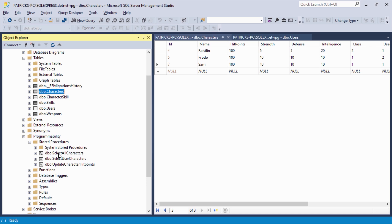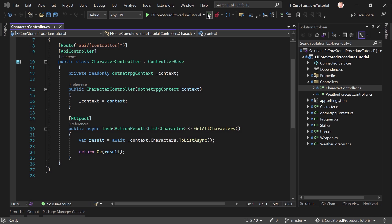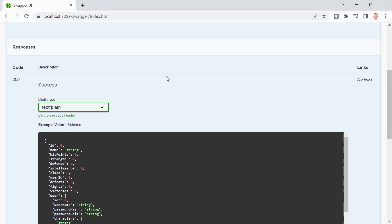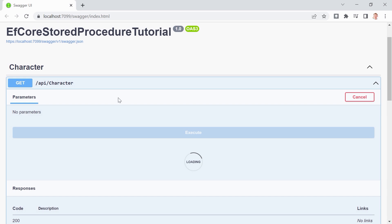There are two select stored procedures: one with no parameter that returns all characters, and one with a parameter to get characters of a specific user. There's also one to update hit points. The controller's first method simply returns the complete list of all characters. Let's start the app — here's the method with route API/character. We try it out, hit execute, and we get all the characters: Raistlin, Frodo, and Sam.